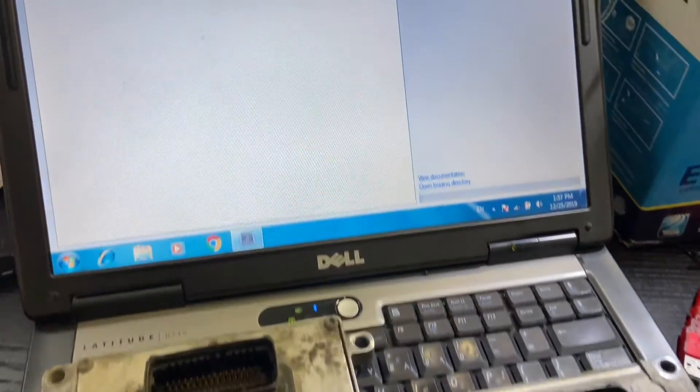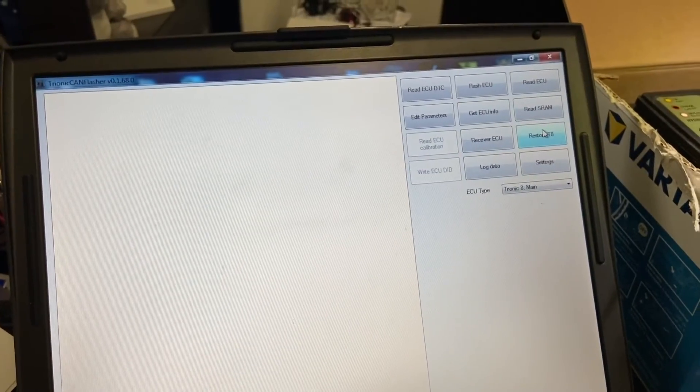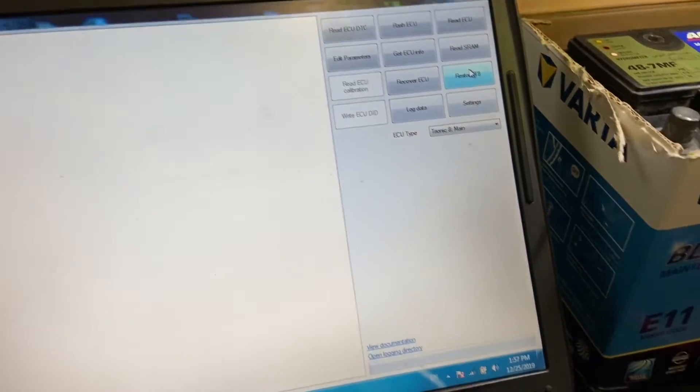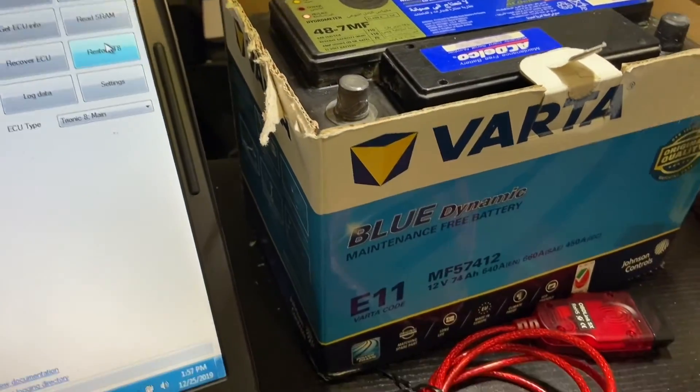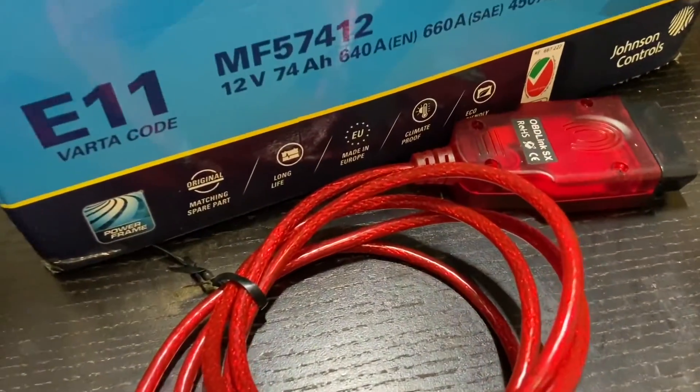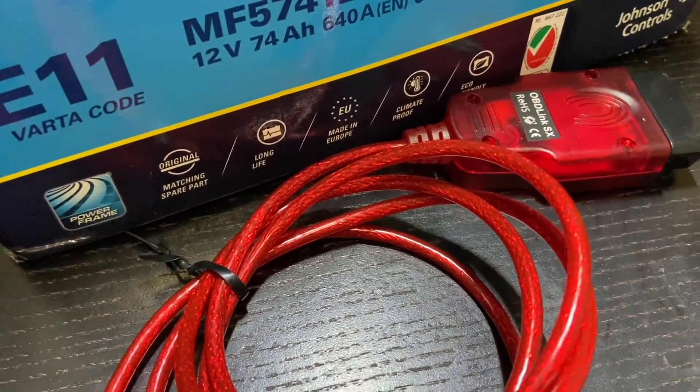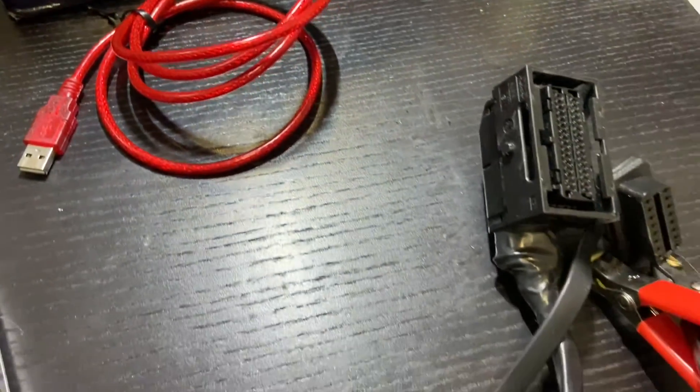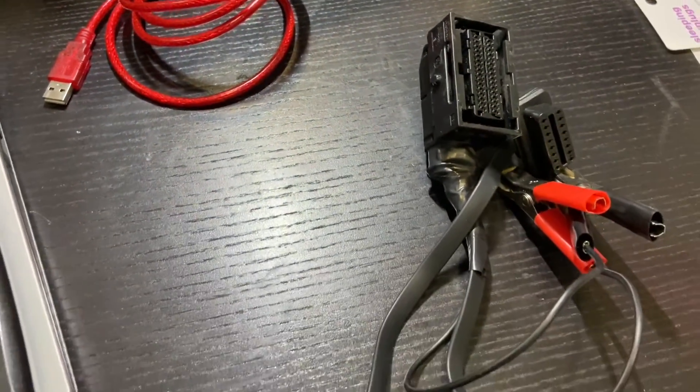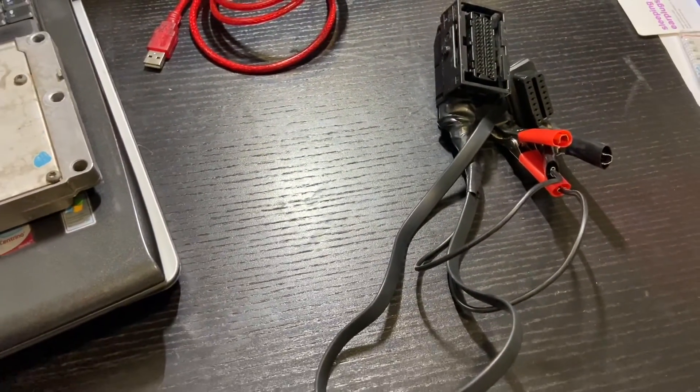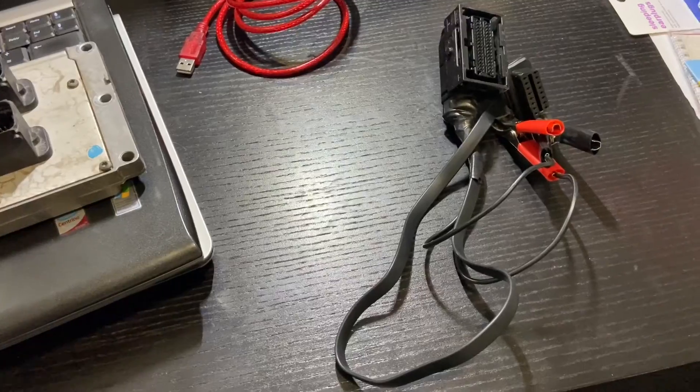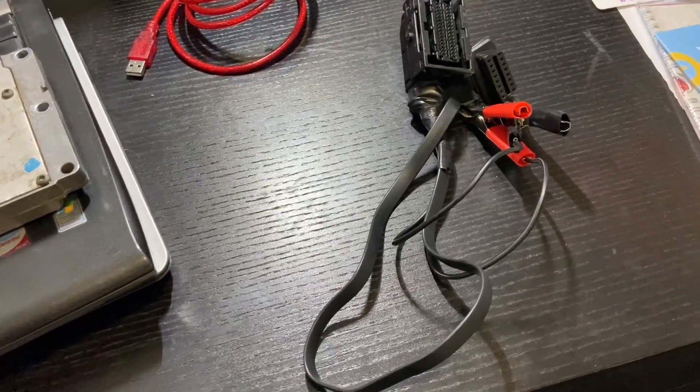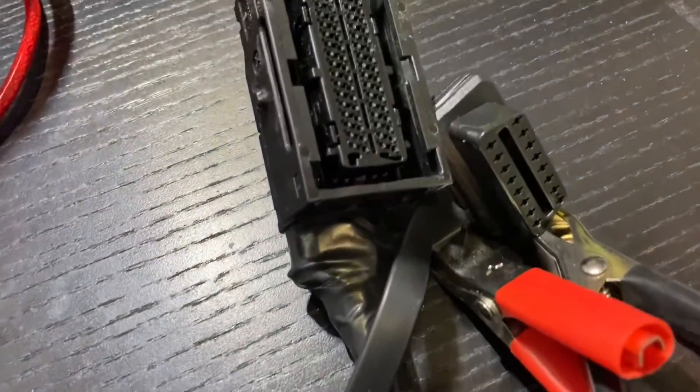We're going to clone a Saab 93 ECU into another one using this old laptop, a car battery, this OBD-Link adapter, and this homemade programming adapter. Hey guys and welcome back to the channel with a video of your own choice, so let's get it started.